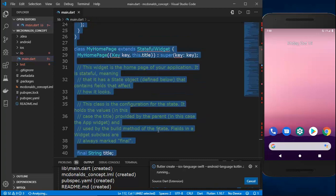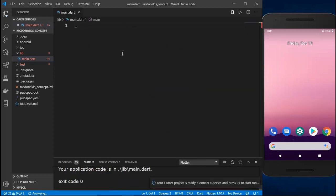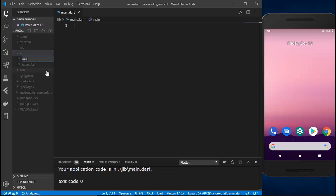We have some default code here, so I'm going to select everything and clear it out. Before writing any code in main.dart, I need to create some more files so that I can import and use them. Inside the lib folder, I'll create a new folder called 'models' which will contain the models of the food items.